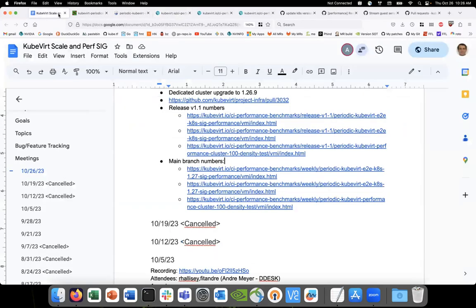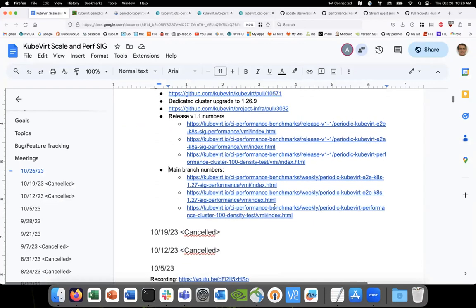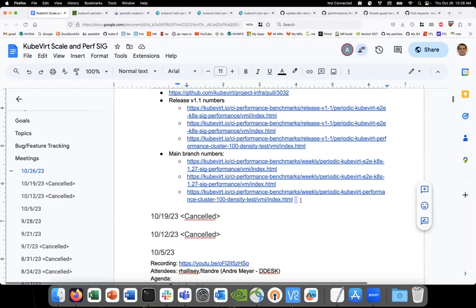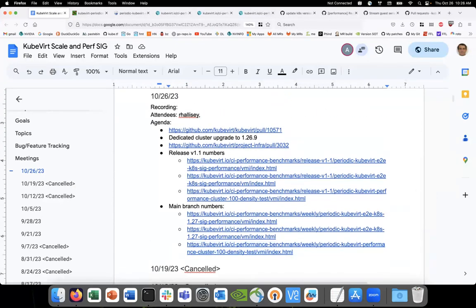For the release, we need documentation to publish these release benchmarks. We should do that for this release as well. It will be a small post in the docs explaining these numbers.